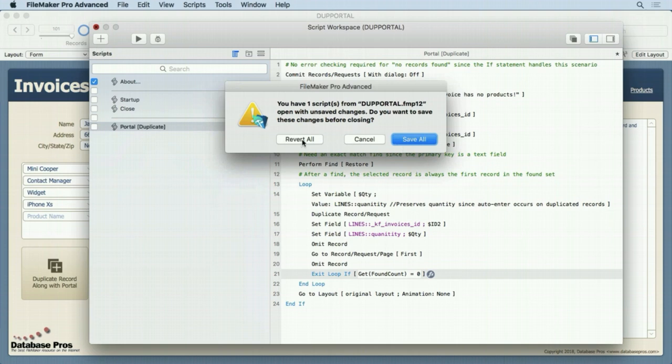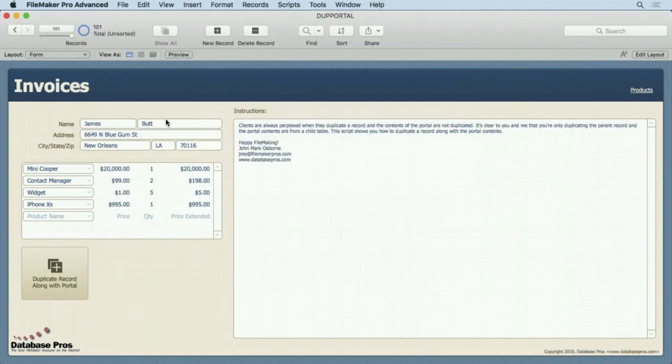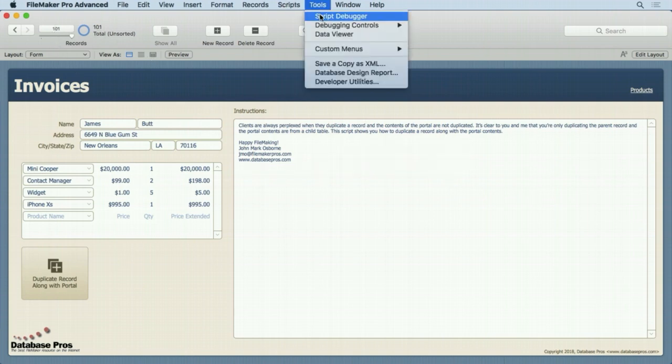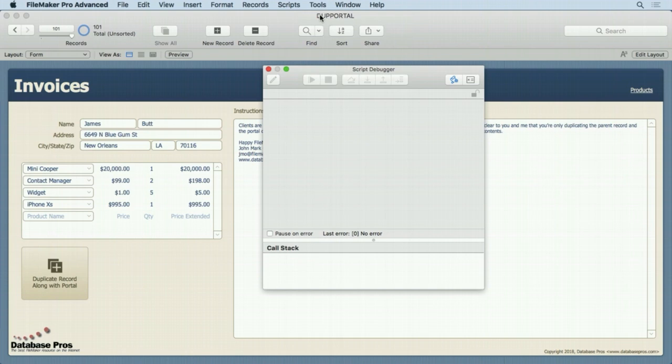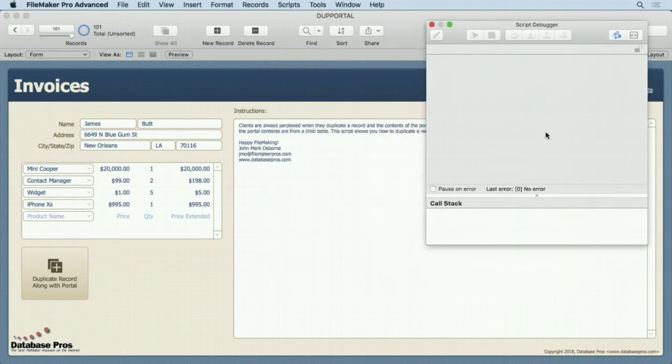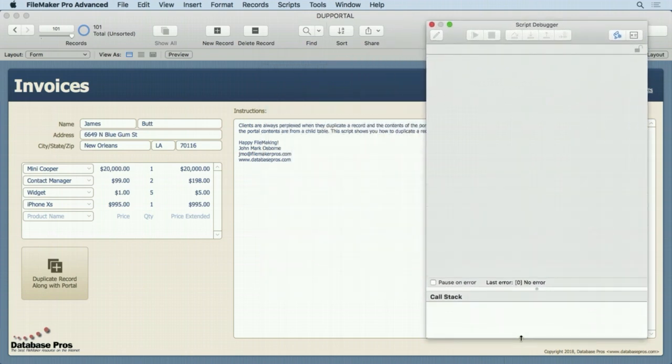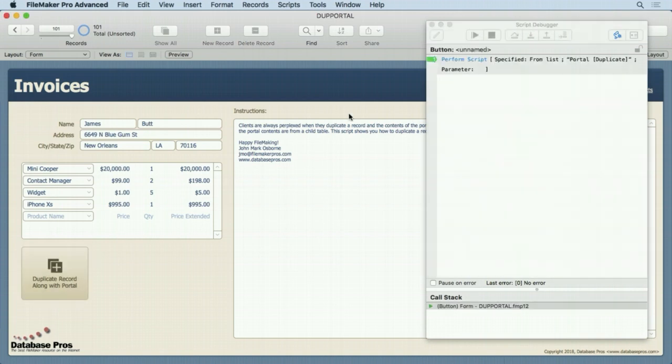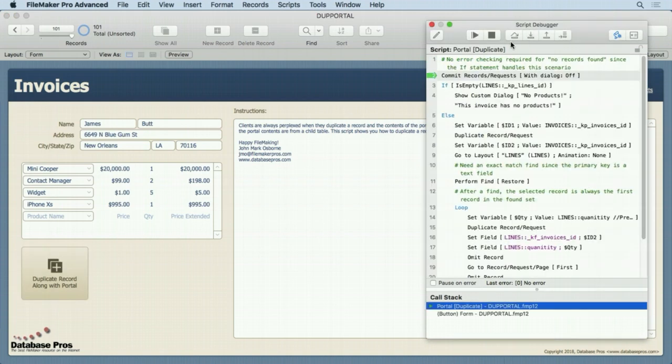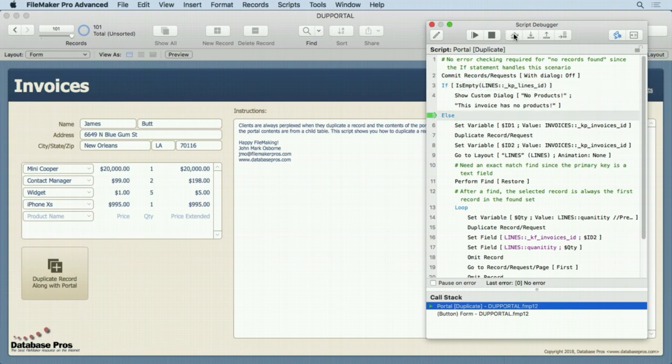Let's go ahead and revert all. We don't need any of those changes. If I made any, we'll just duplicate 101 here or the 101st record. But first I'll turn on the script debugger, put it up here so it's nice, easy to see, run our script, step into it, commit the record, check to see if there's any related records. Yes, there are. So it's going to go to the else, set dollar sign ID one.